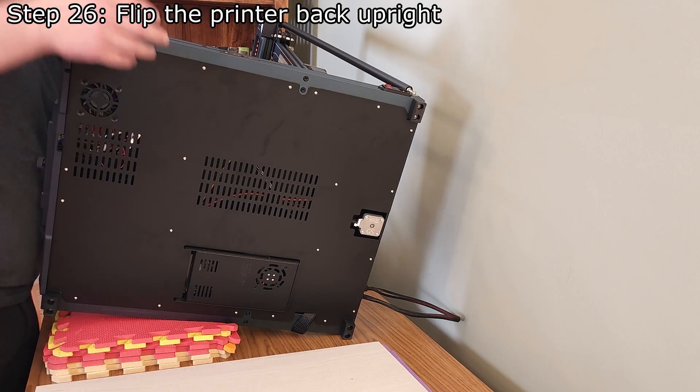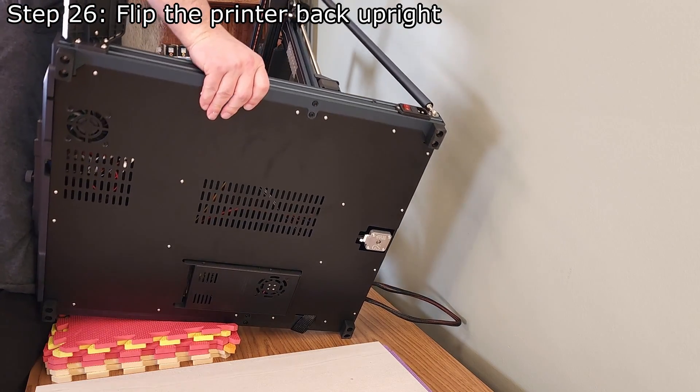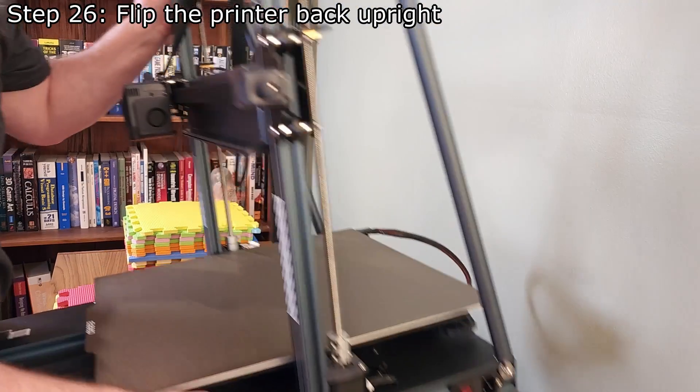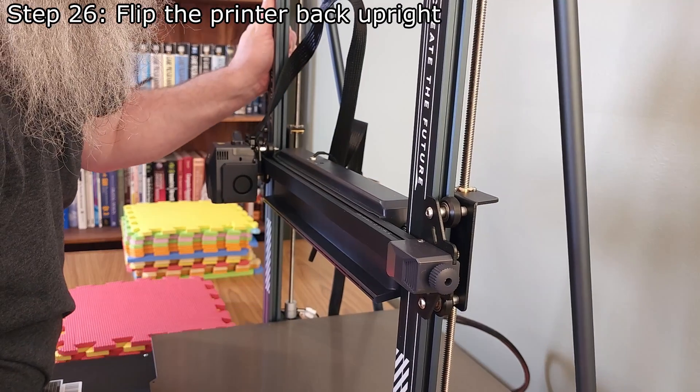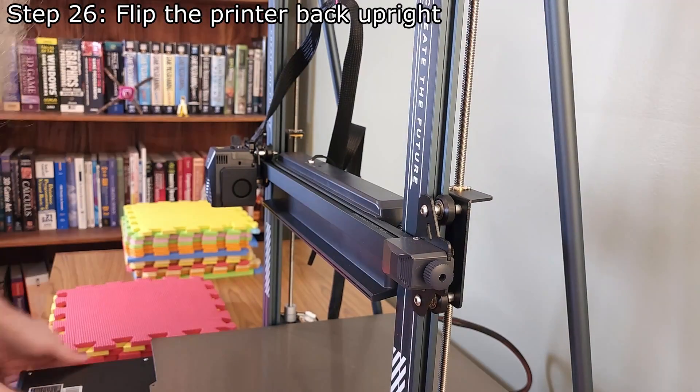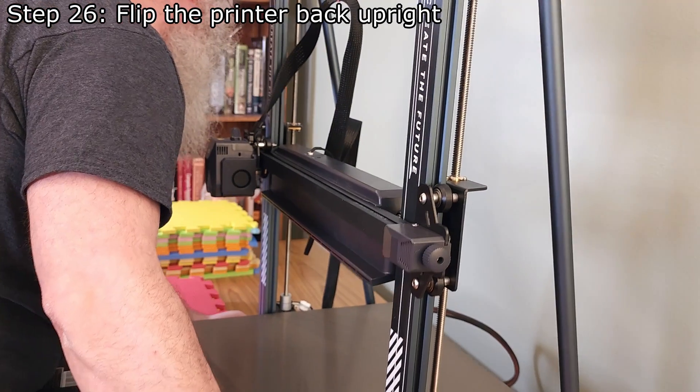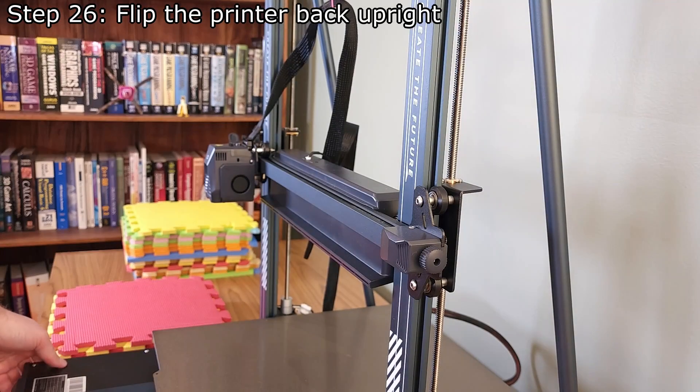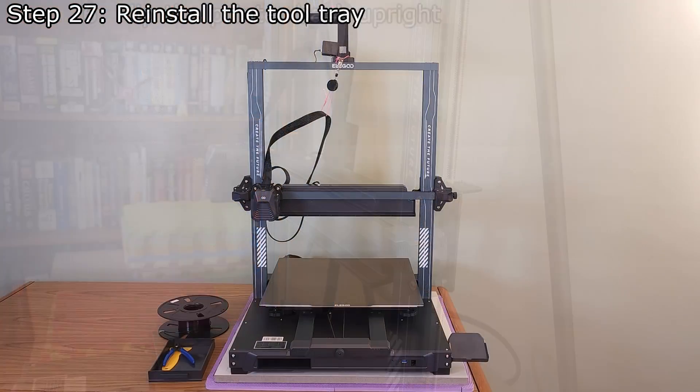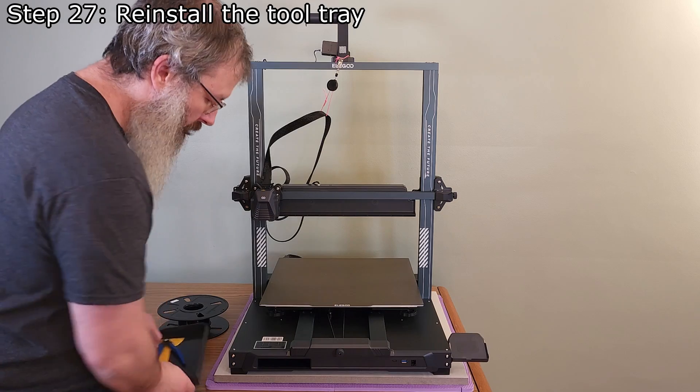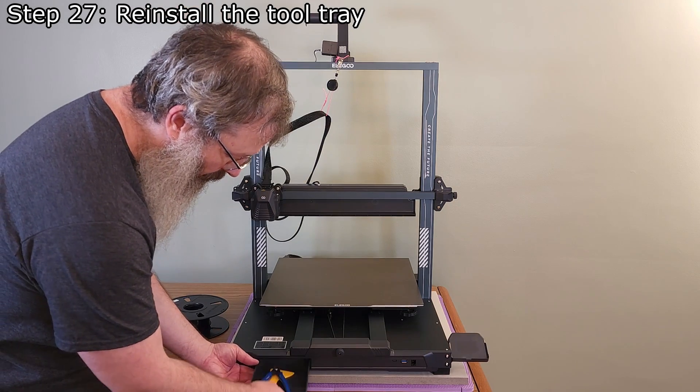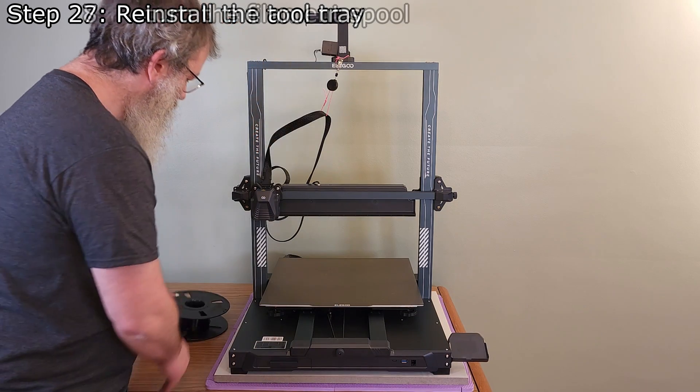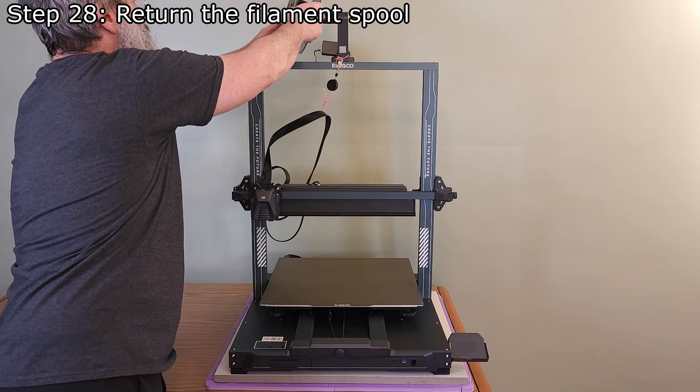Carefully flip the printer back upright. Now we can reinstall the tool tray.